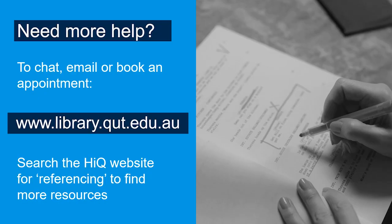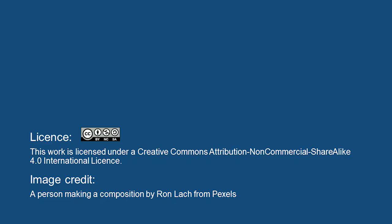If you need more help using CiteWrite or with any other aspects of referencing, contact QUT Library at www.library.qut.edu.au/help.